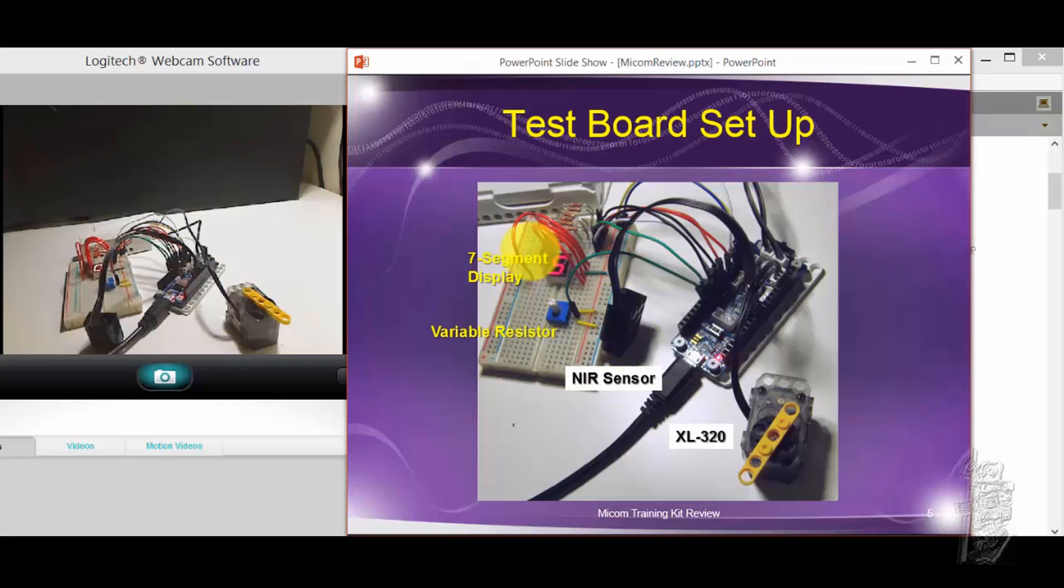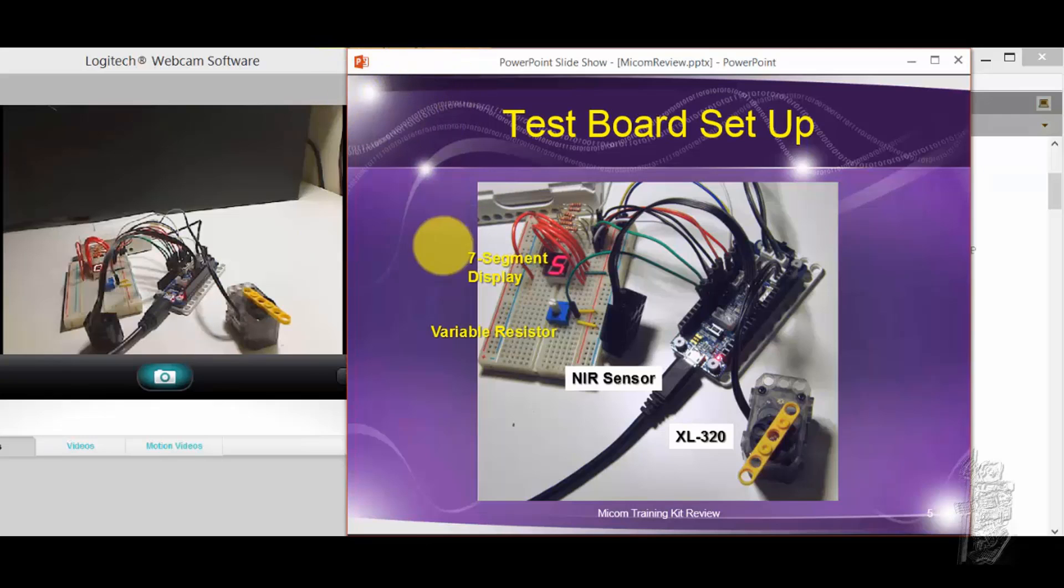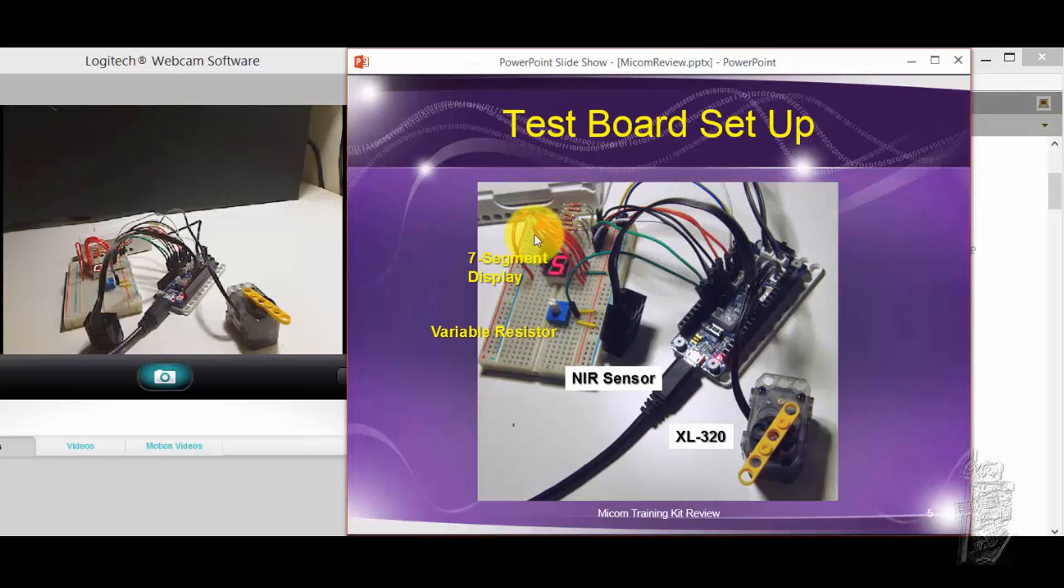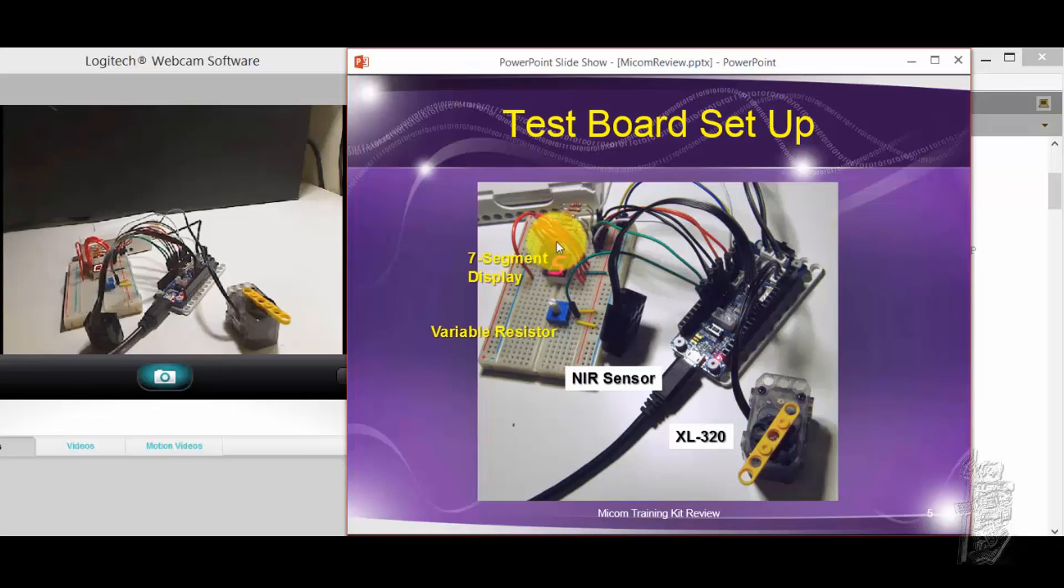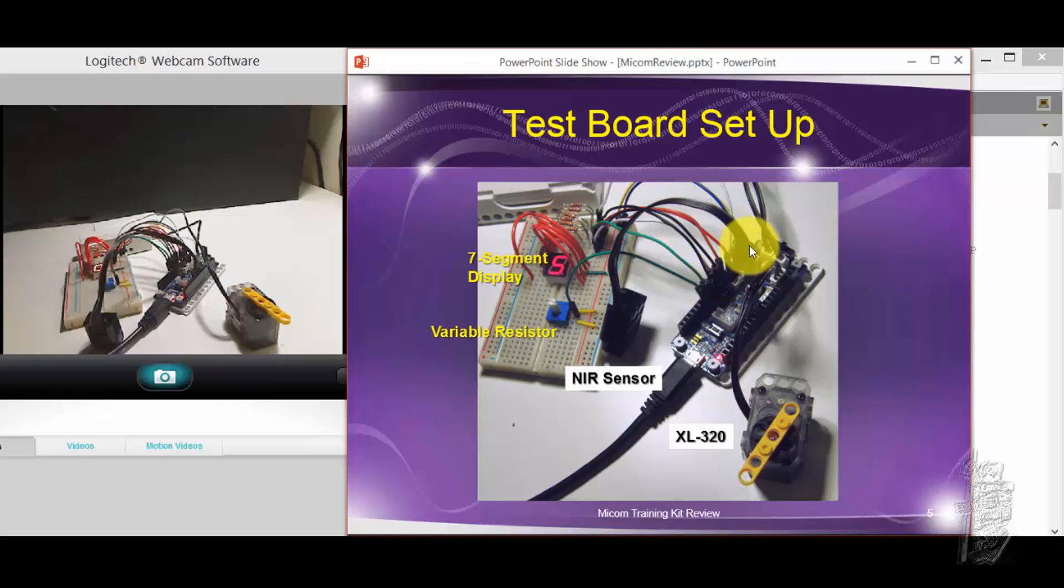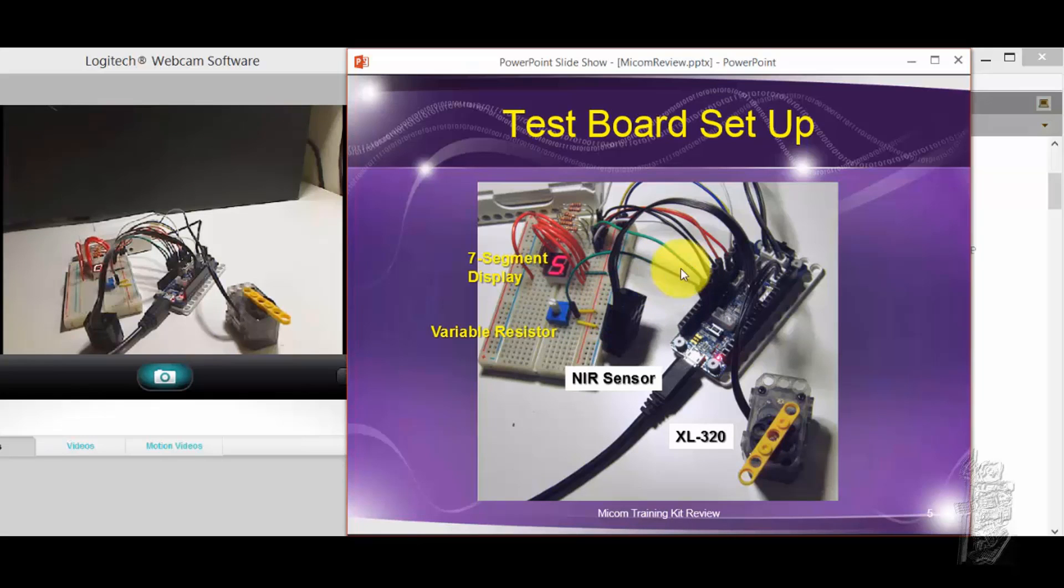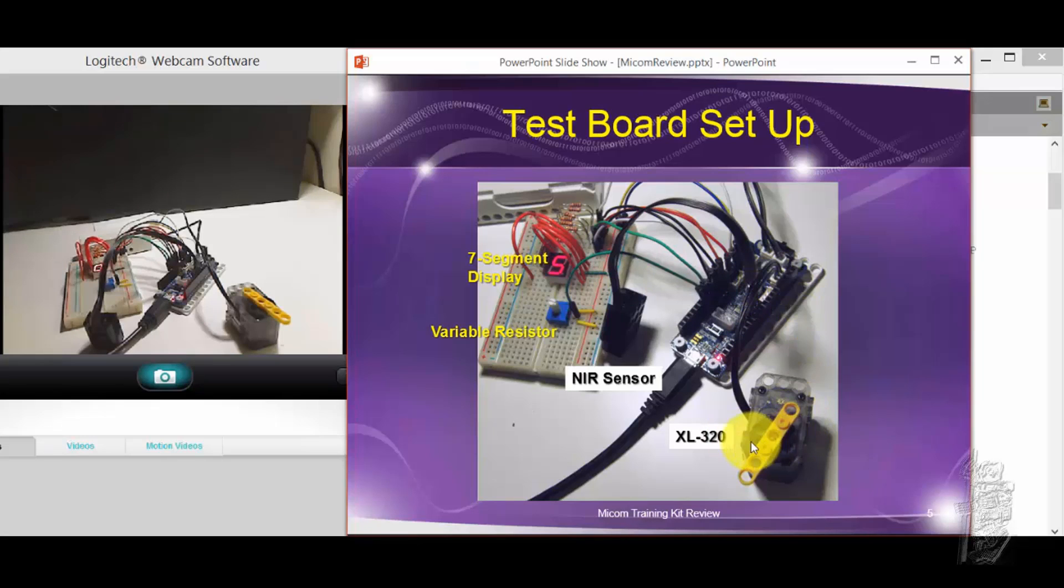So the way I got it set up, I have a breadboard. You can see that I had to get some extra jumper cables. So I got my 7-segment set up. I go into detail how it's hooked up to the analog output. The variable resistor, I use it as an input. NIR sensor, I put it on port number 4 here. And then I have an XL-320 just hooked up to the TTL port as usual.